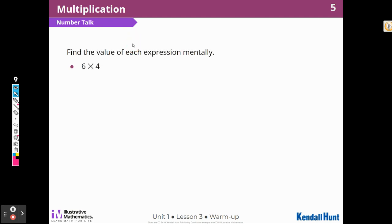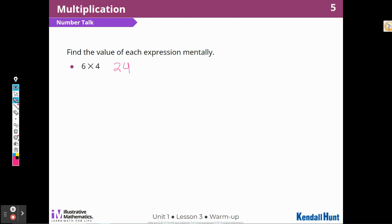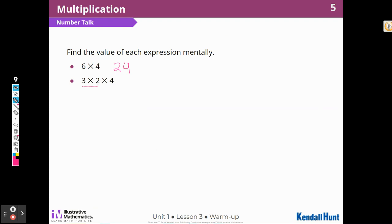So we'll start with the first one: six times four. I know that six groups of four is 24. Next, we have three times two times four. I can see that three times two is six, and six times four is the same as our first problem: 24.